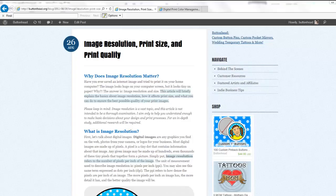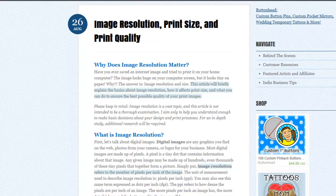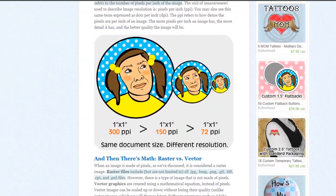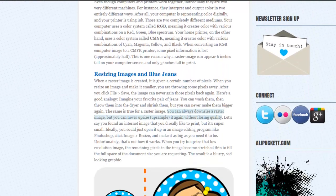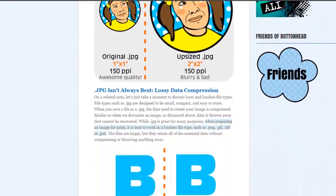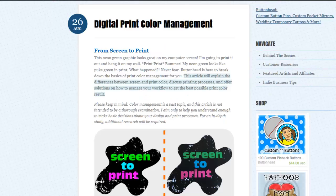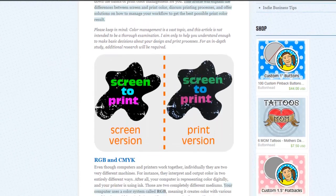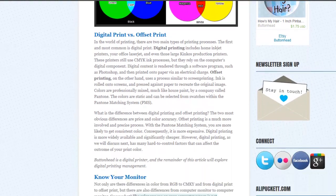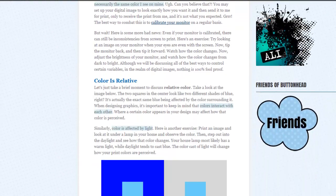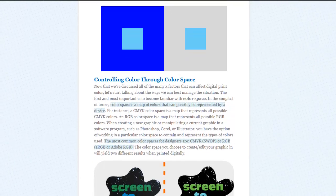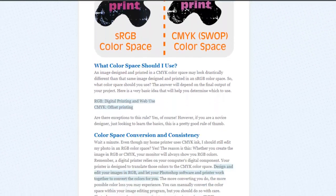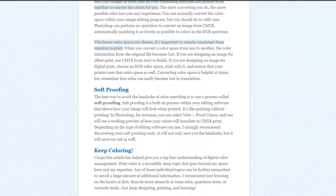Also, if you're a novice designer, there are two web articles I have written that I strongly recommend checking out. The first is titled, Image Resolution, Print Size, and Print Quality. This article briefly explains the basics about image resolution, how it affects print size, and what you can do to ensure the best possible quality of your print images. The second article is titled, Digital Print Color Management. It explains the differences between screen and print color because there are some big differences. It also discusses printing processes and offers solutions on how to manage your workflow to get the best possible print color result. The links to both of these important articles can be found in the description of this video.